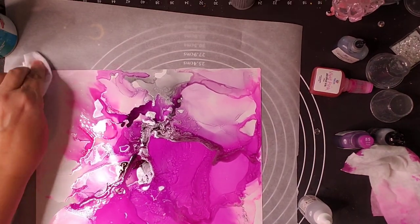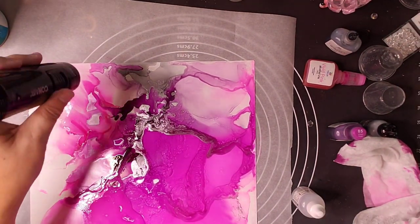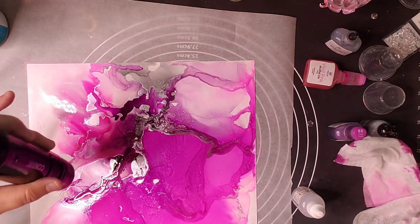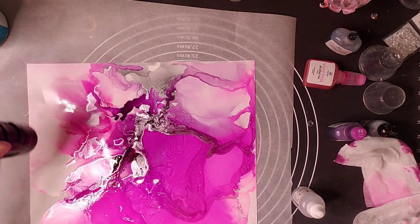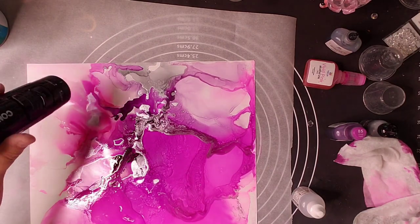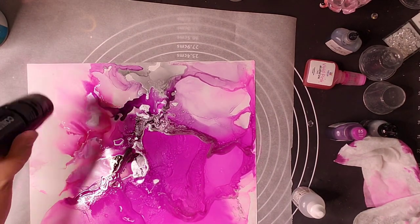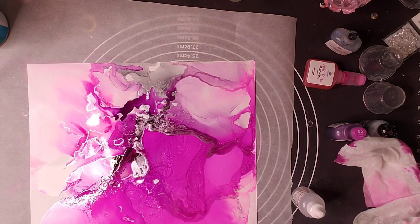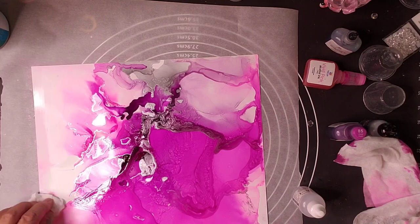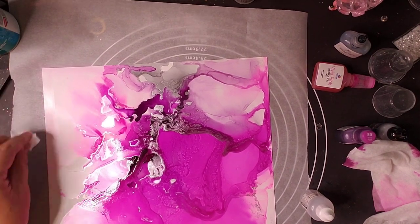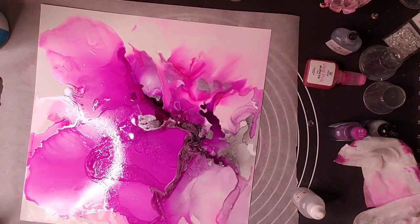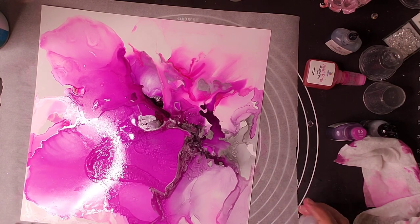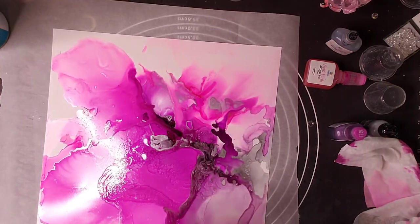You can't get this type of color, I don't think, from any other medium. The vibrancy that I get from these inks are just remarkable. They're just beautiful.